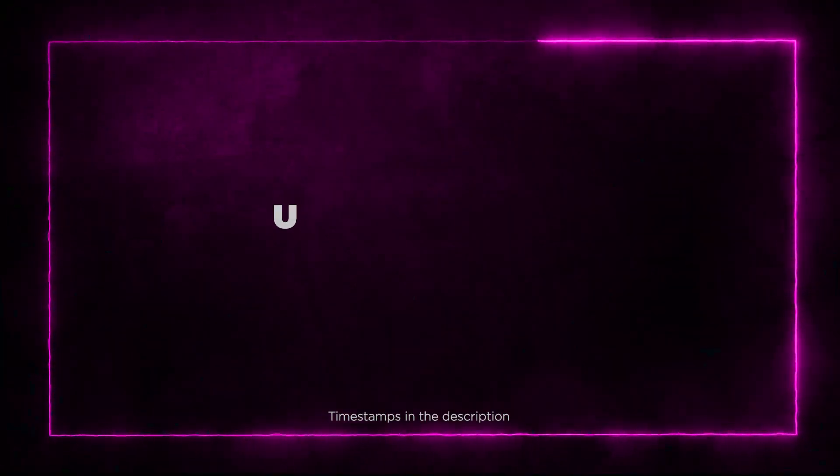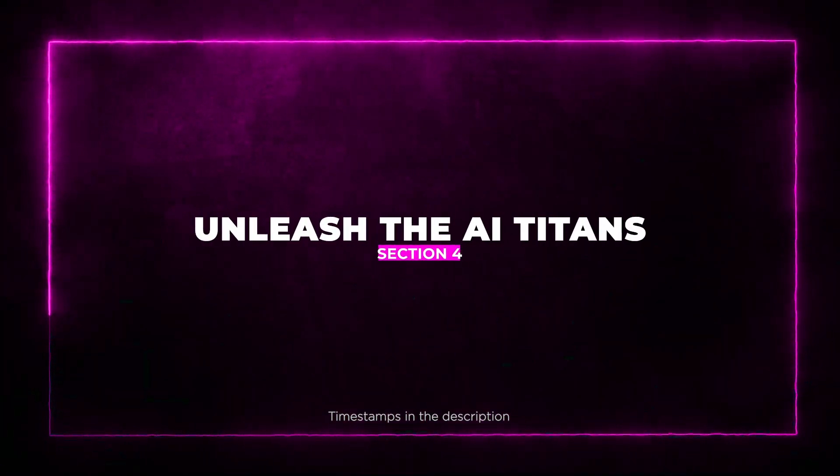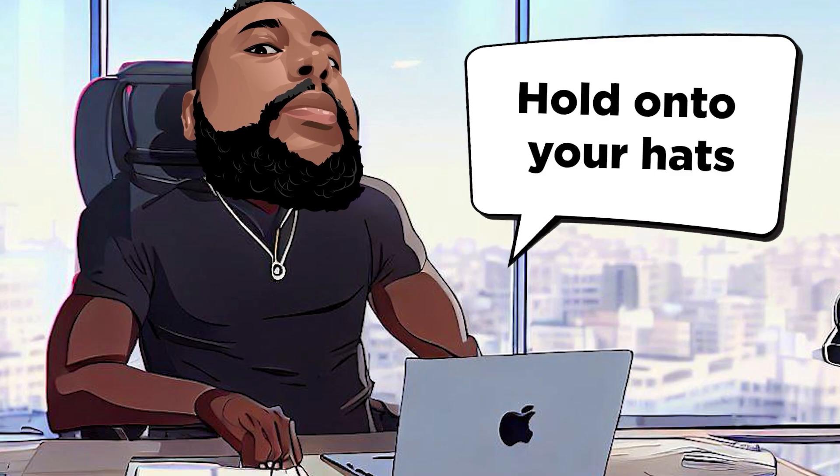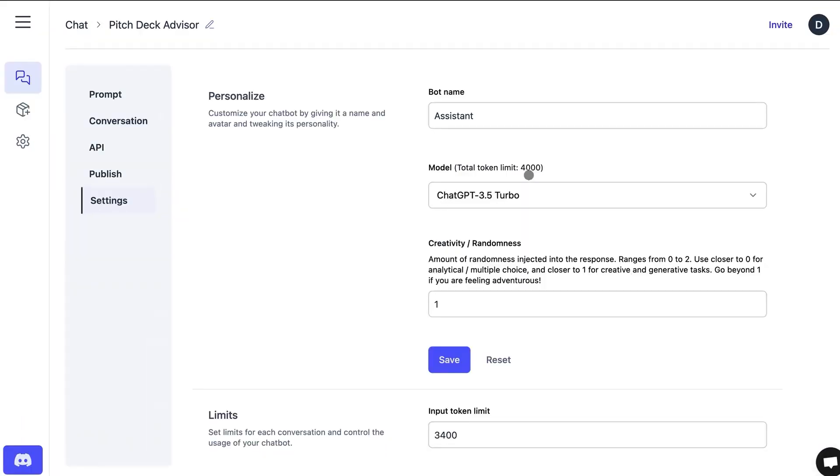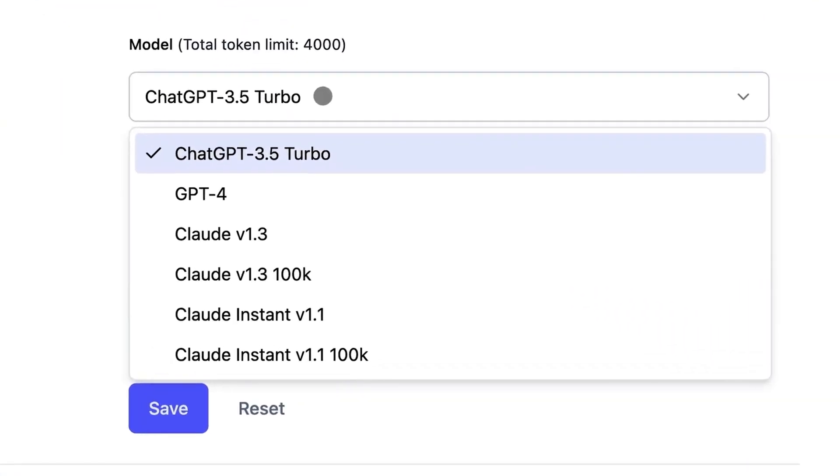Section 4: Unleash the AI Titans. Hold on to your hats, because this is where things get seriously exciting. Retoom offers not one, not two, but three incredible AI language models: ChatGPT 3.5, GPT-4, and Cloud.